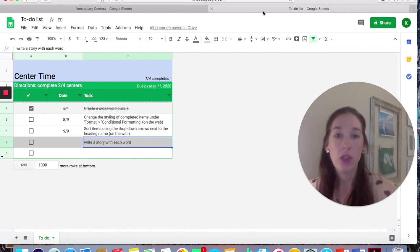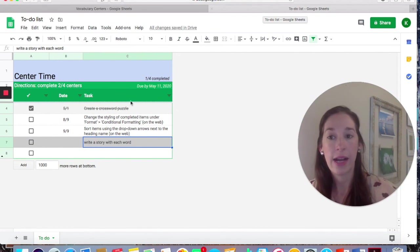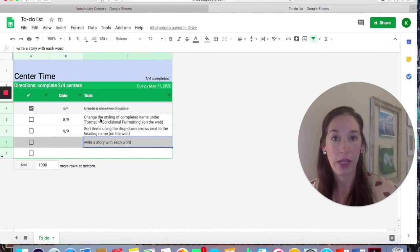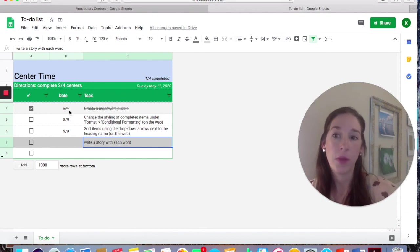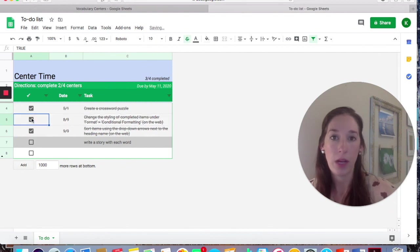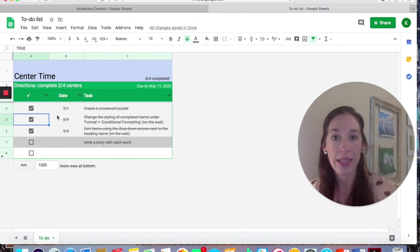Once you've completed this, you can go into the Google Classroom if your district uses that and you can assign this checklist to each student. And that way it'll make a copy for each person. So when they are checking off what they've completed, it will not interfere with anybody else's, but you will have access to what they've done.